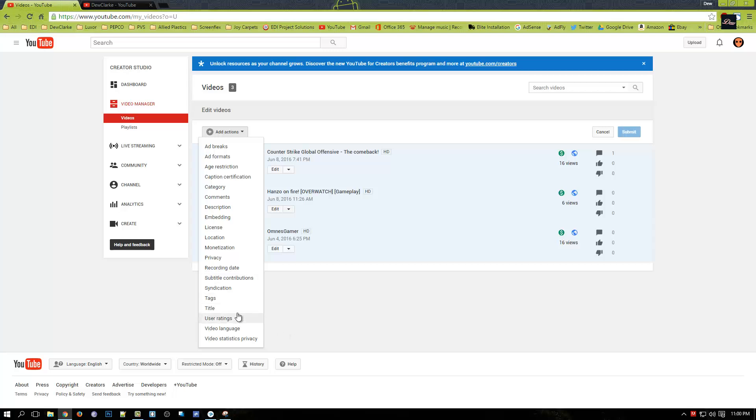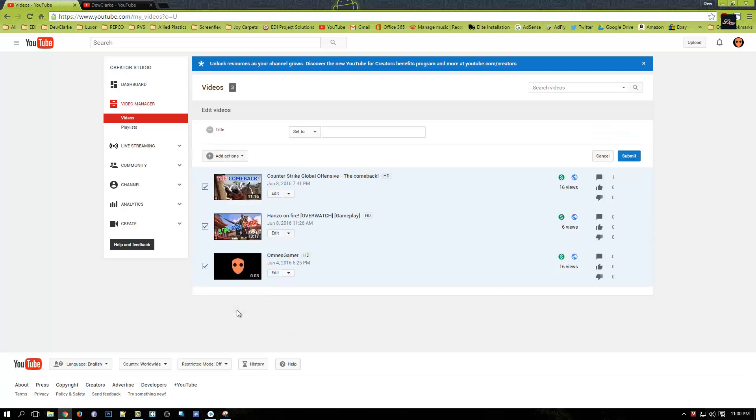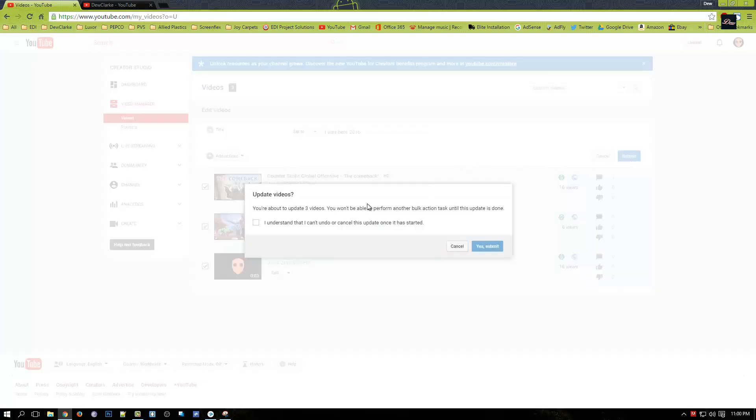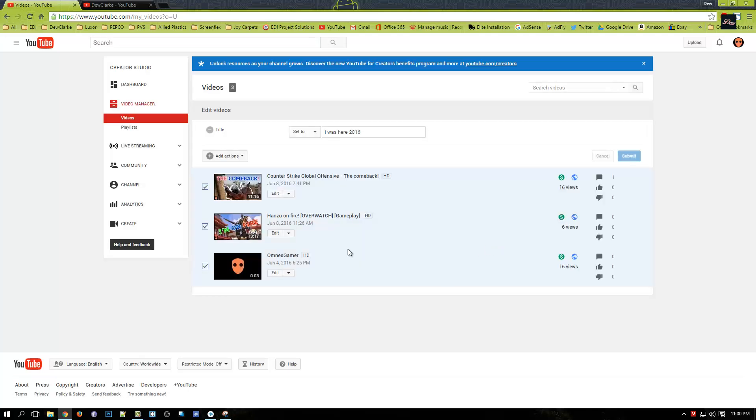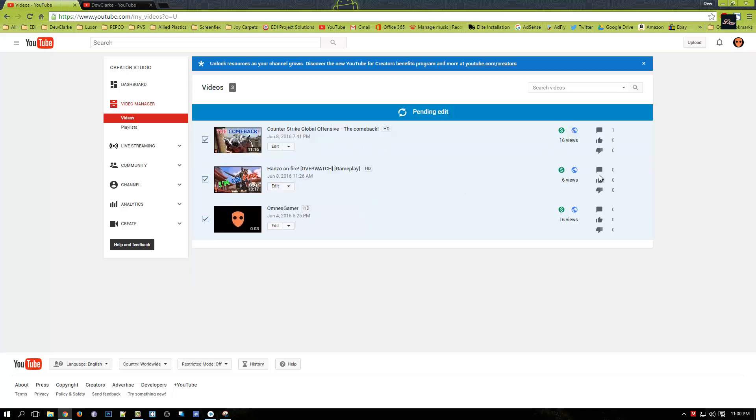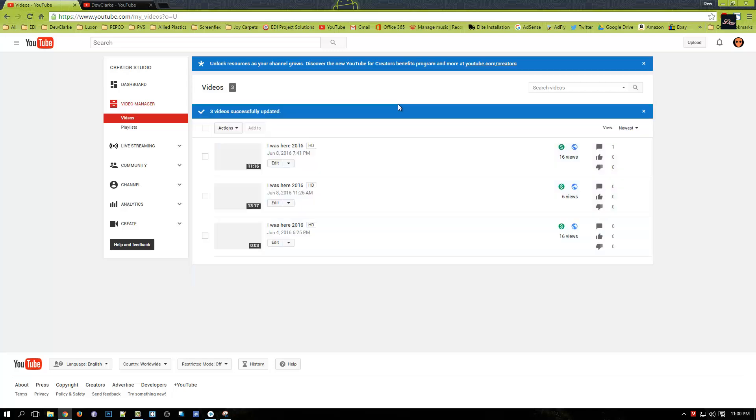What you need to do is just click on title. Let's change it to 'I was here 2016.' Click submit and it's going to say do you really want to change all your titles, blah blah blah. Yes I understand, you click yes.